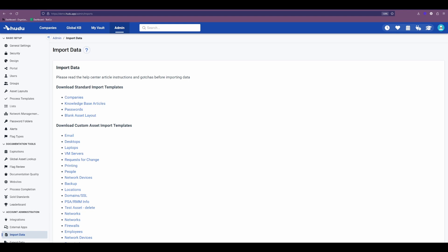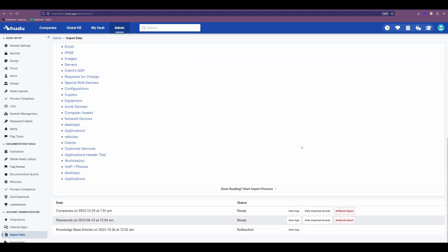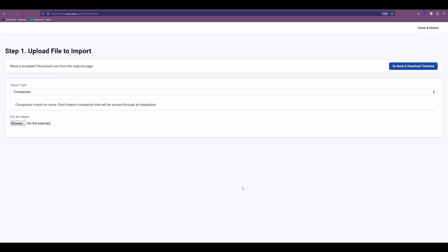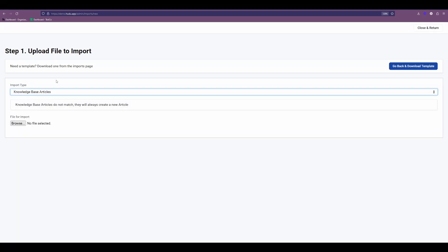Once we're ready to import those KB articles, we're going to go back to the import section of the admin tab, scroll down to the bottom, select the import process, and then the import types. We'll choose KB articles as that's the file type that we're uploading. Then we'll browse our local files and select the file type.